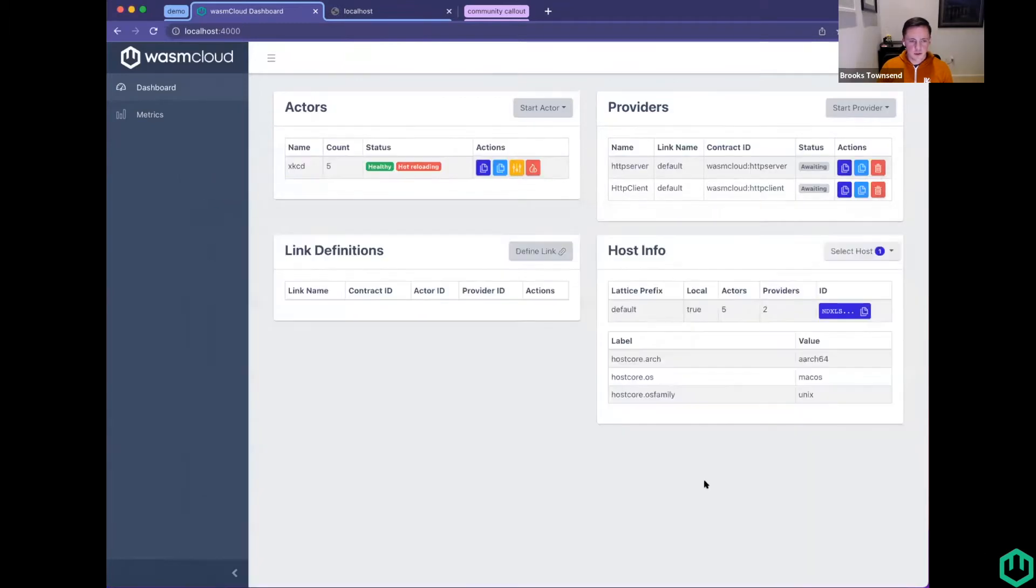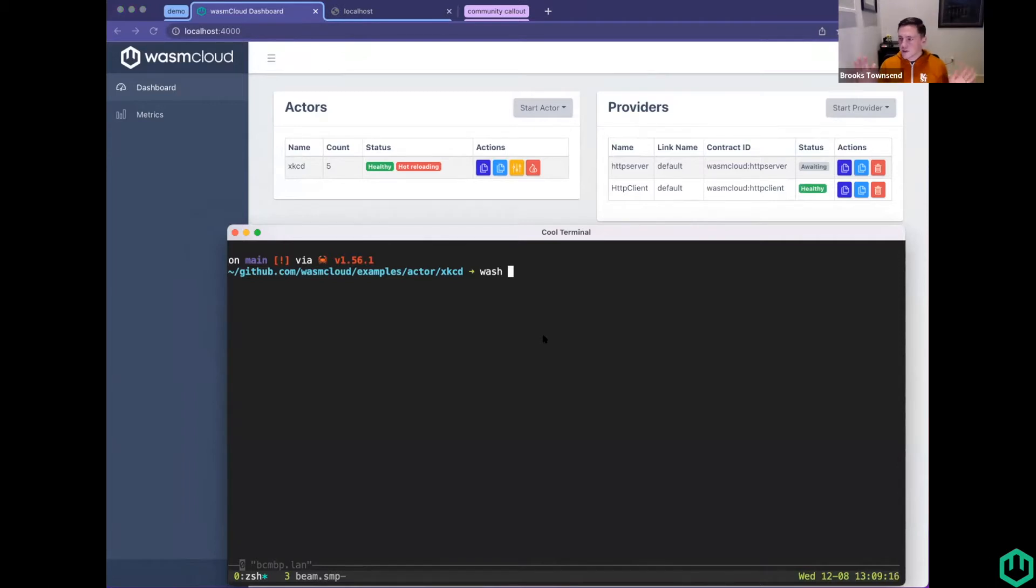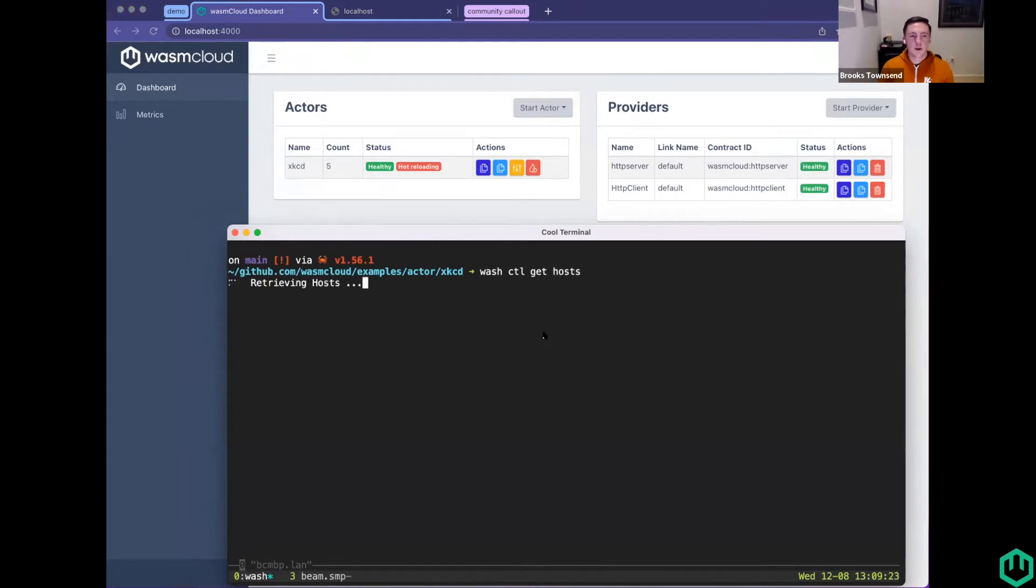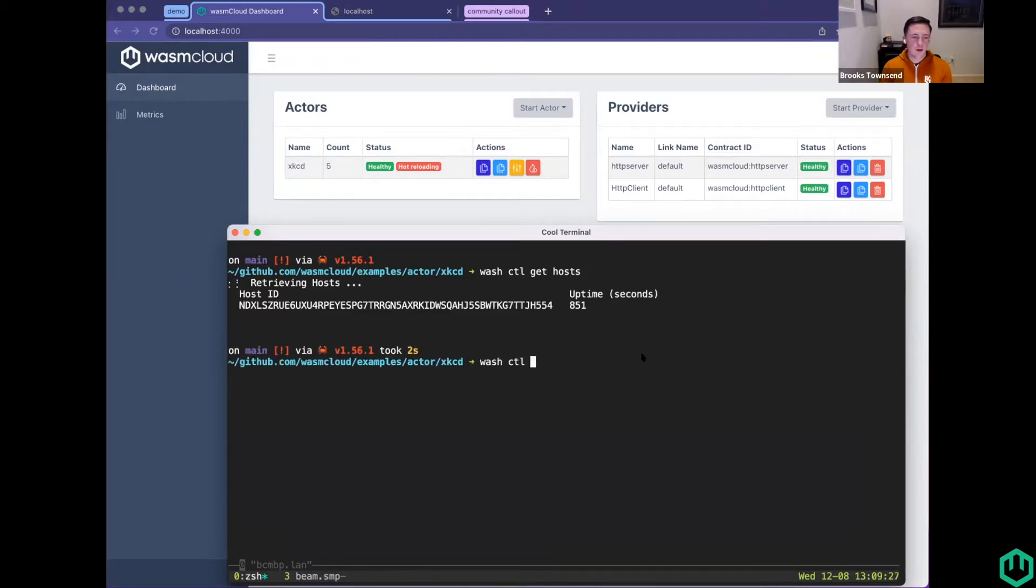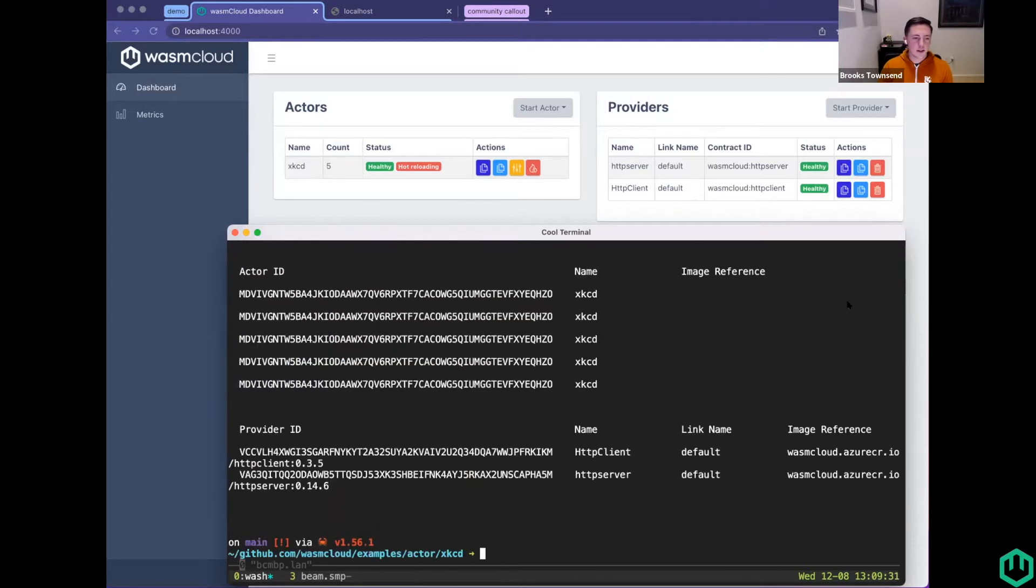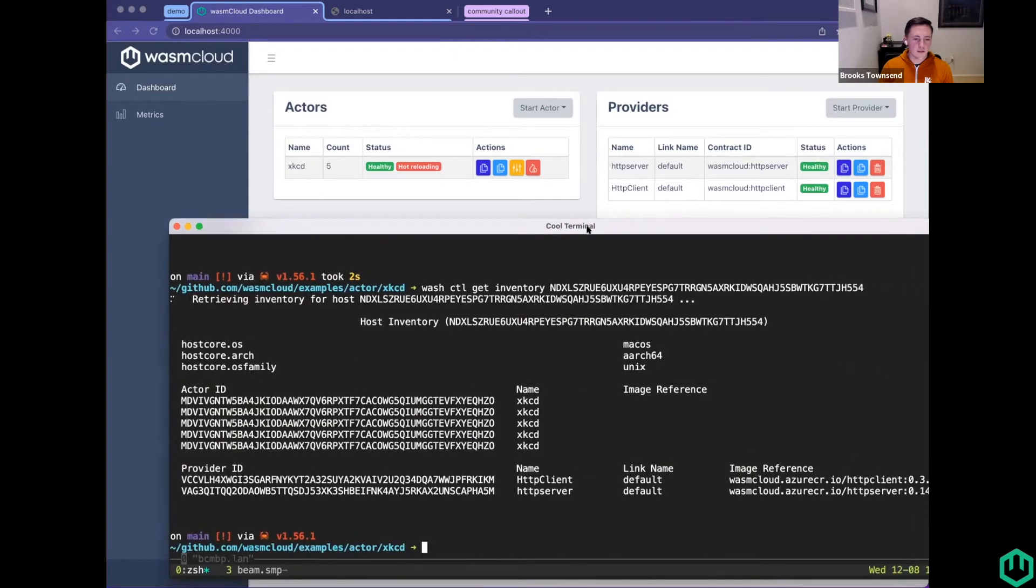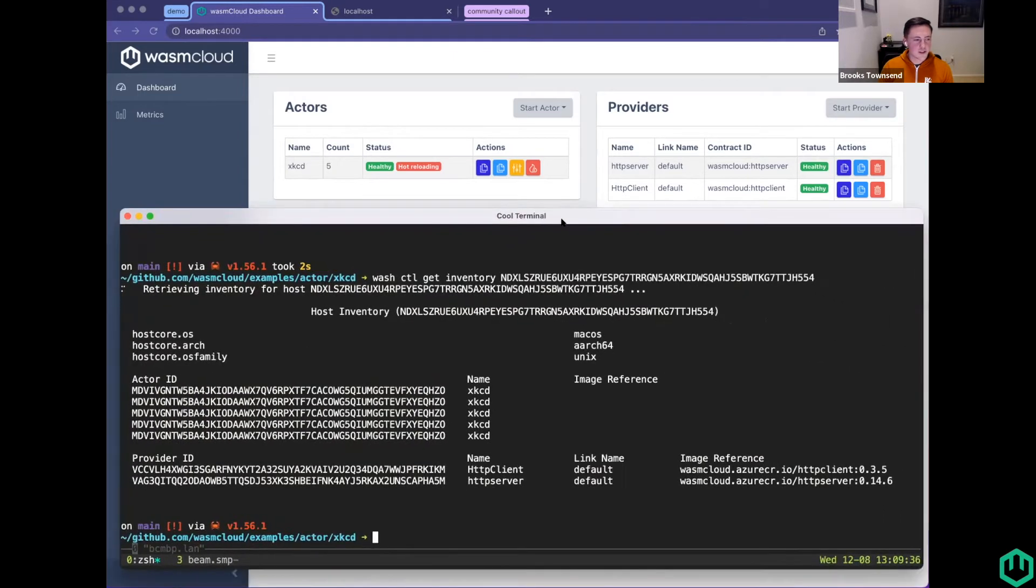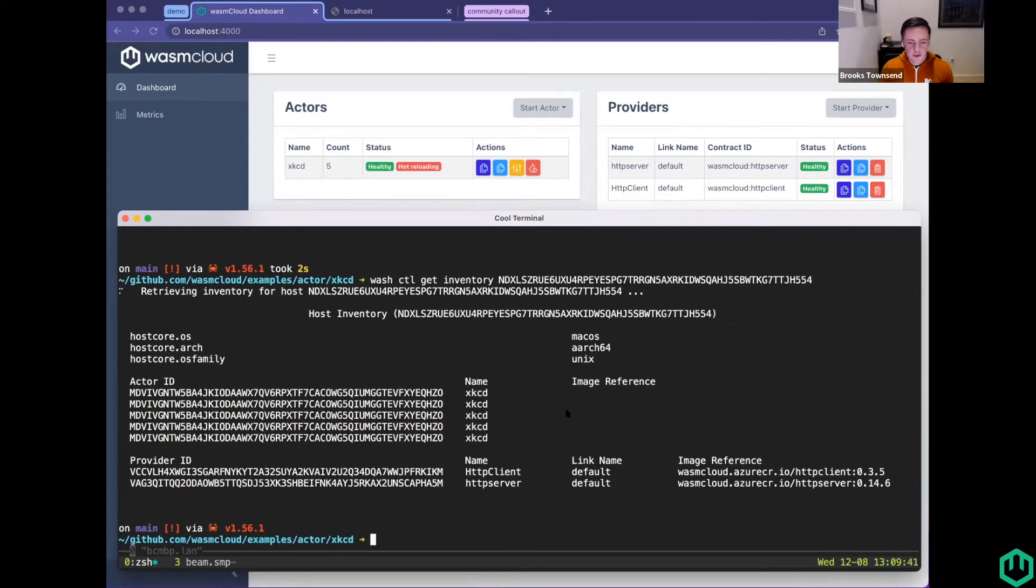I can start the XKCD actor. Might as well start a couple of replicas here. And then this actor links to HTTP client and HTTP server. So I'm going to start those two providers too. Client, I think it's 0.3.5, and server 0.14.6. So we can start those actors, start those two providers.